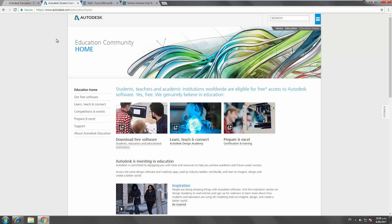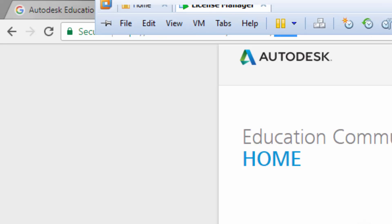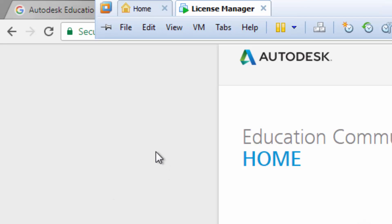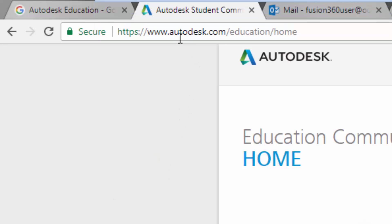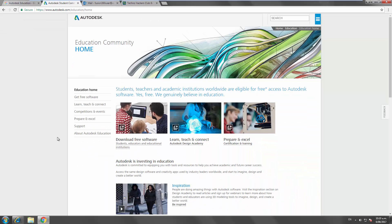For students and teachers, and this is the purpose of this video, you can get access to your software through the Autodesk Education website. So if you just Google Autodesk Education or go to autodesk.com forward slash education, it'll bring you to this page here.